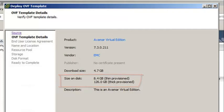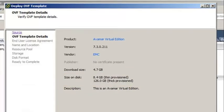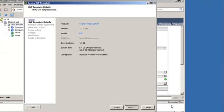Depending on the capacity of AVE that you plan to deploy, more disks, memory, and CPU will need to be added afterward.